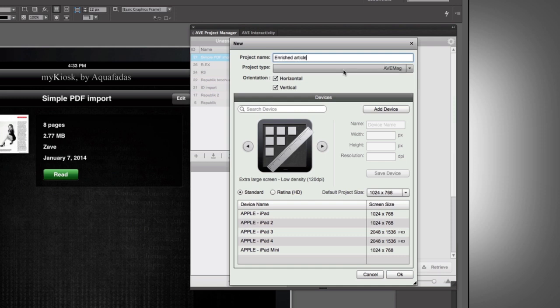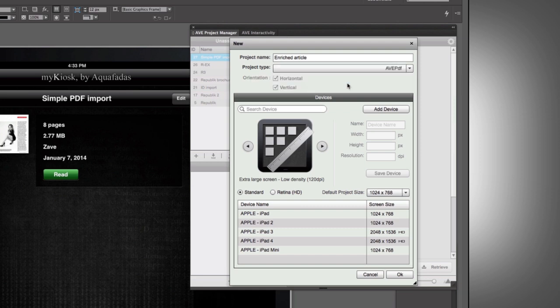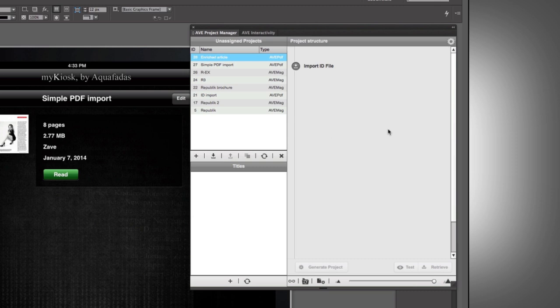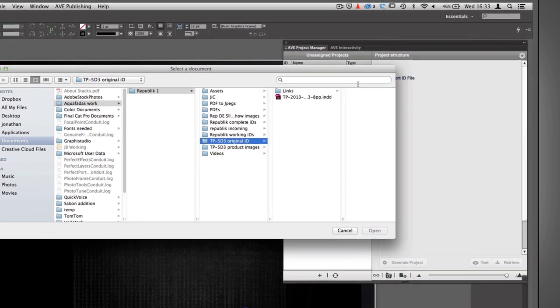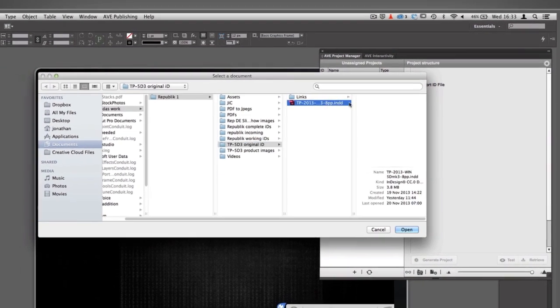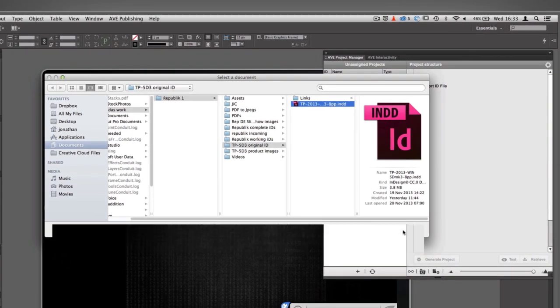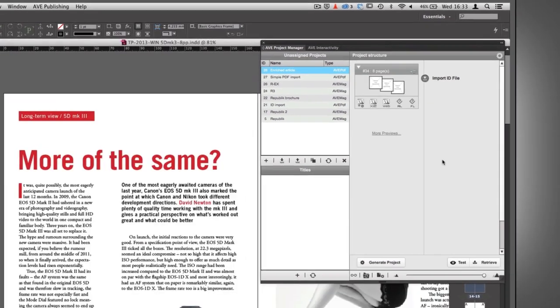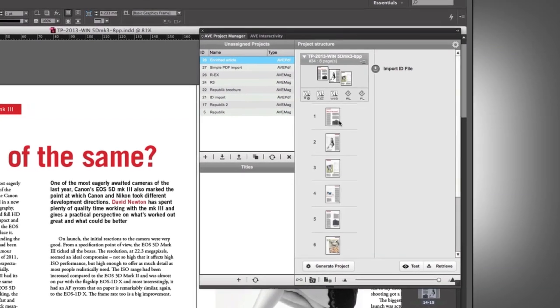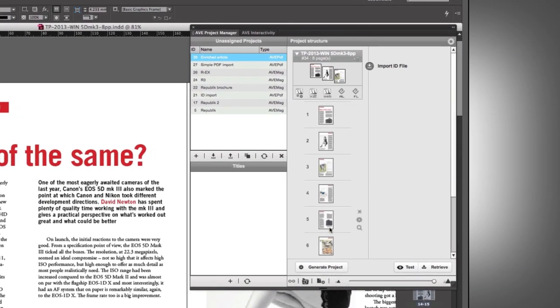And again, it's an AVE PDF that we want, and we'll open that up. And again, it's a simple import of your InDesign document. But once you have that open, and you'll see that that just runs through, and you have the pages listed down there.